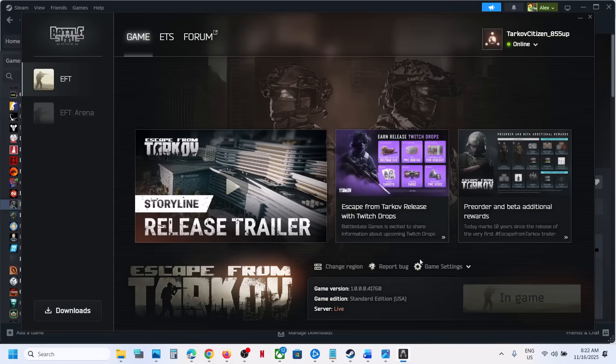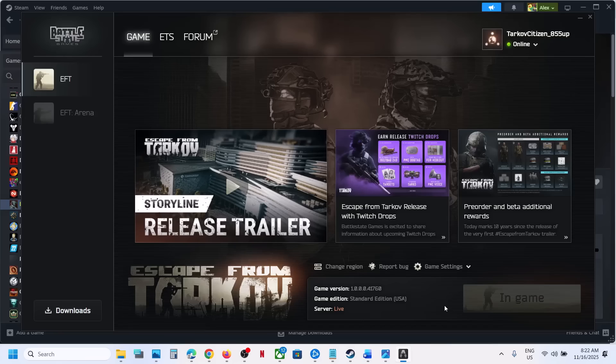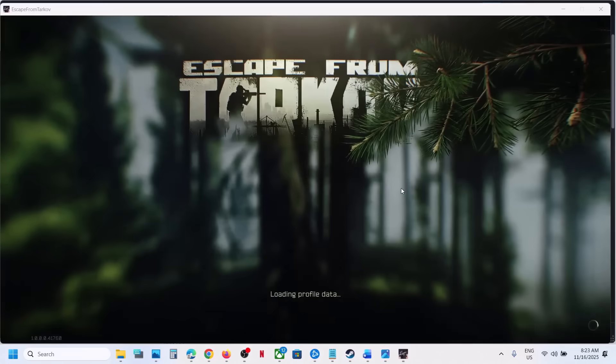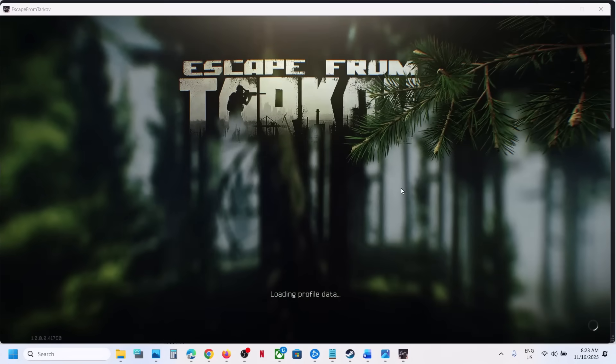This time you should not receive the error. Here you can see I'm not receiving the error anymore, but you have to login with the same account. You can see the game is launching now, so that should fix the error.